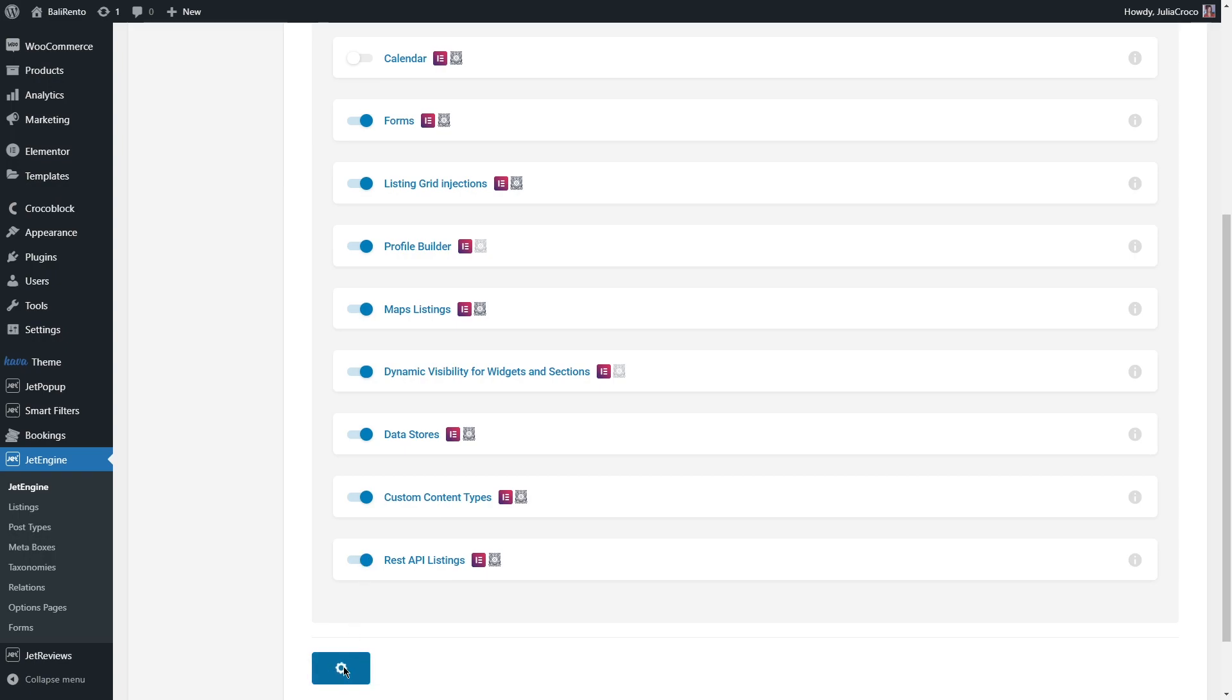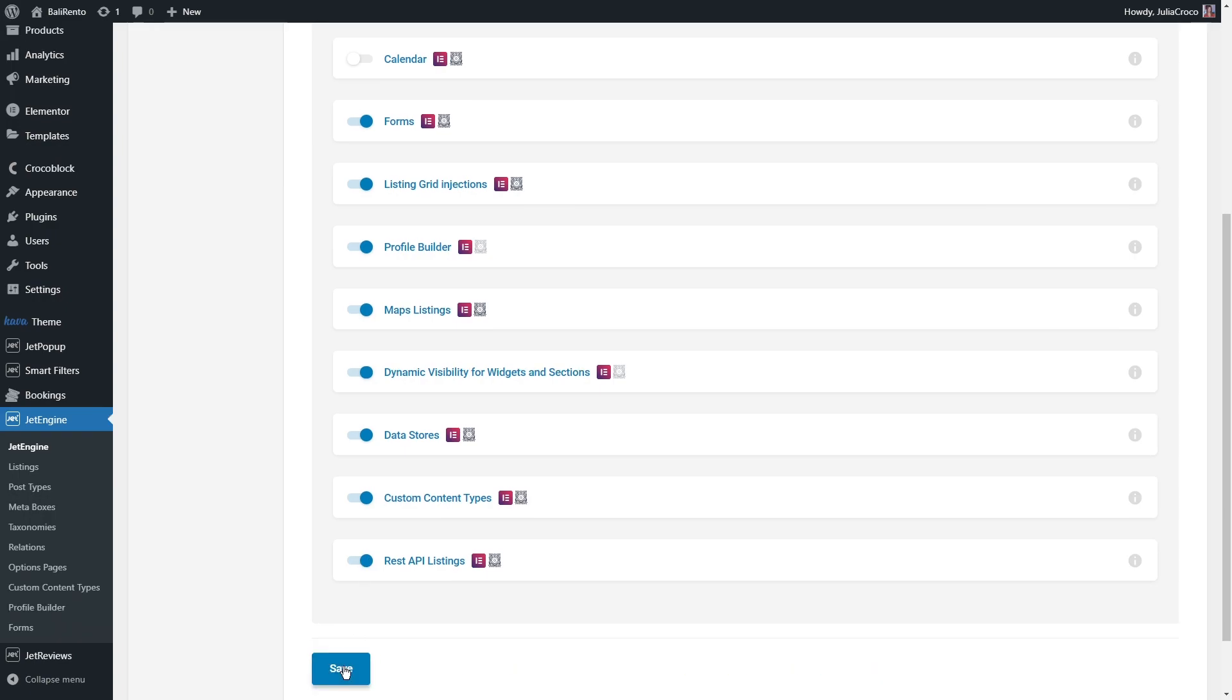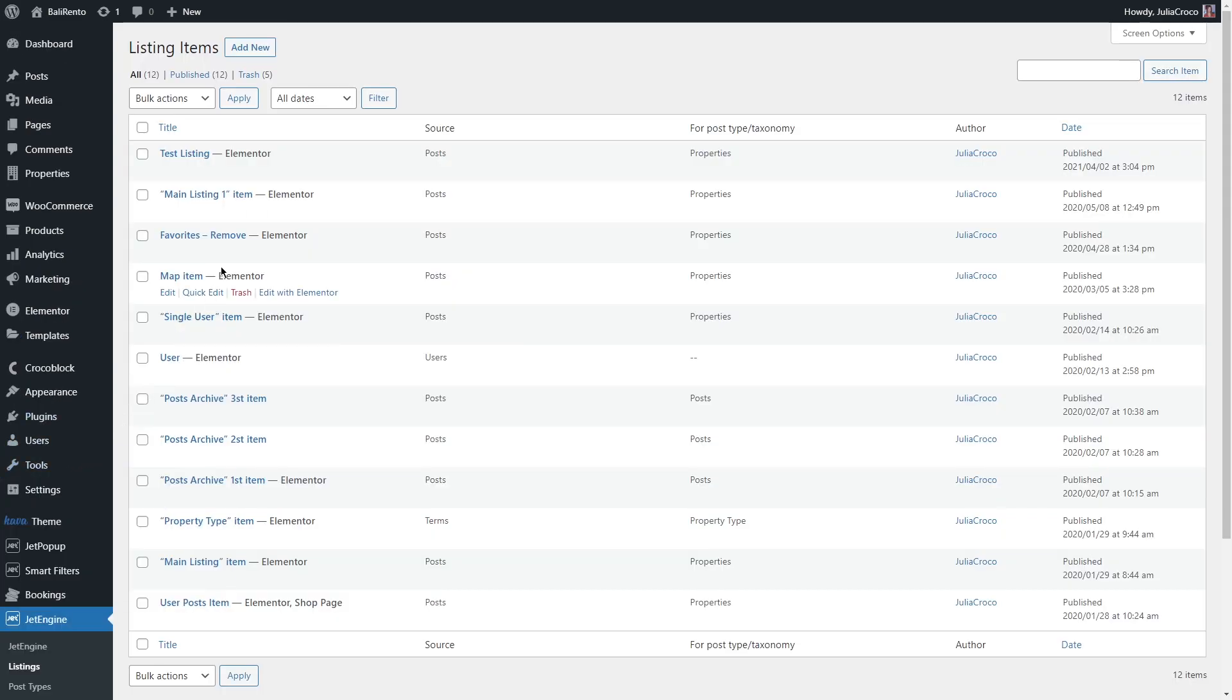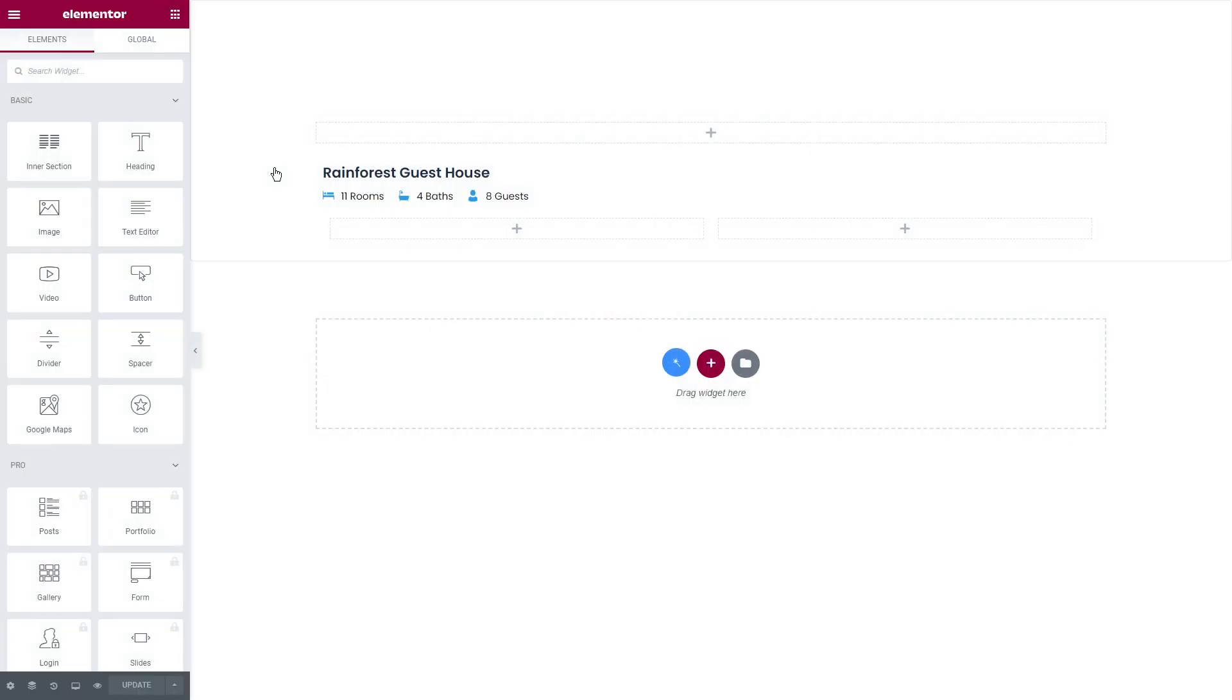Now let's start with the first group of dynamic tags: image. I'm going to open one of my pre-designed listings but you're free to open any post, page, or template. Dynamic tag will work in the same way.